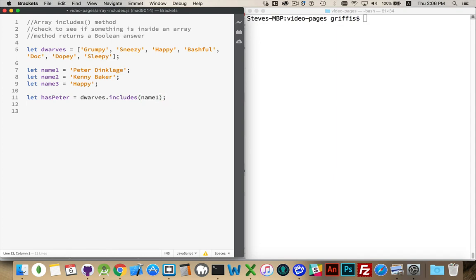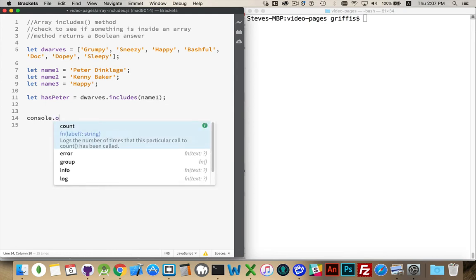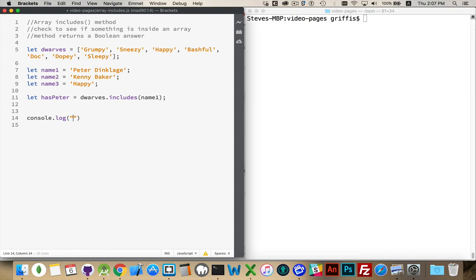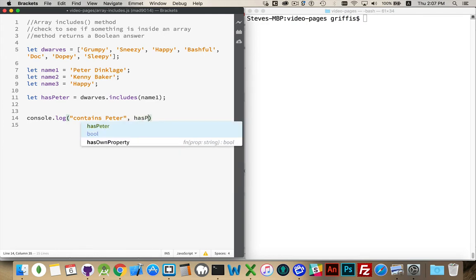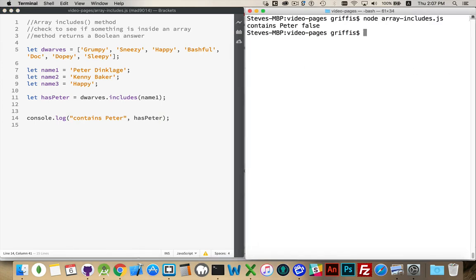This is going to give me back a True or a False. So I can console log out the answer to our question. Let's say it contains Peter, and then our answer has Peter. So let's run this once. False. Simple enough. This Array does not contain the string Peter Dinklage.